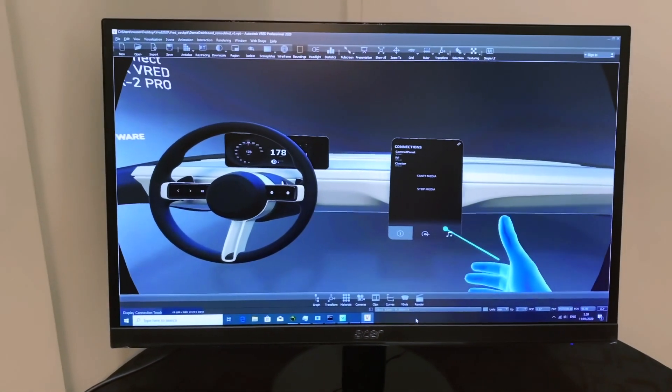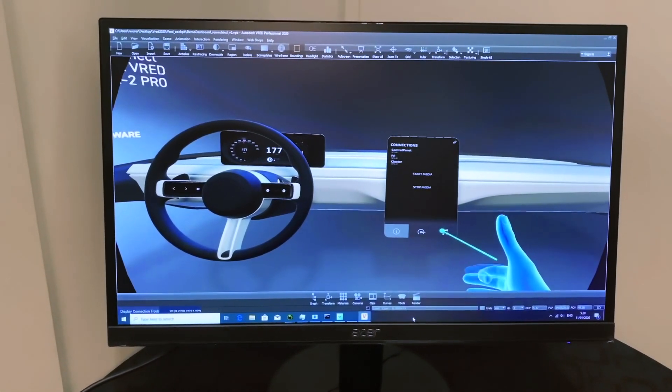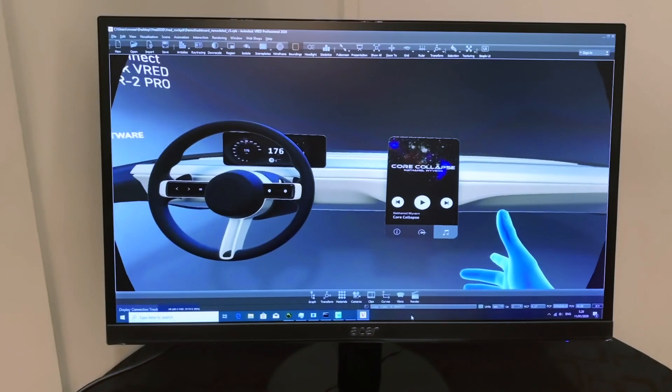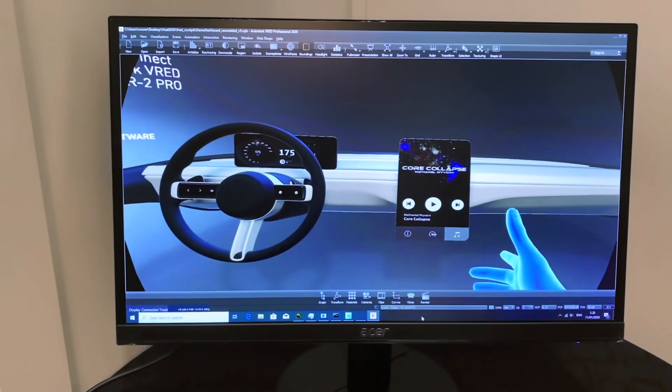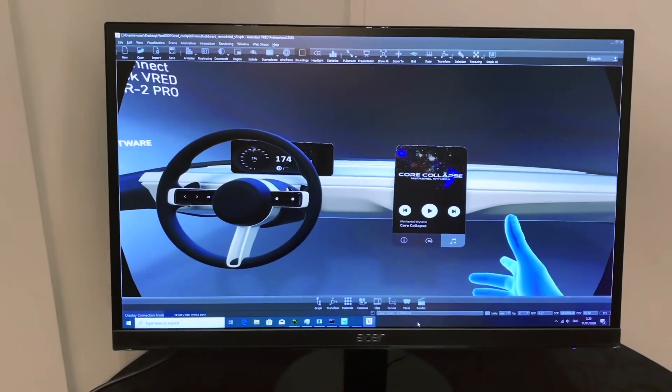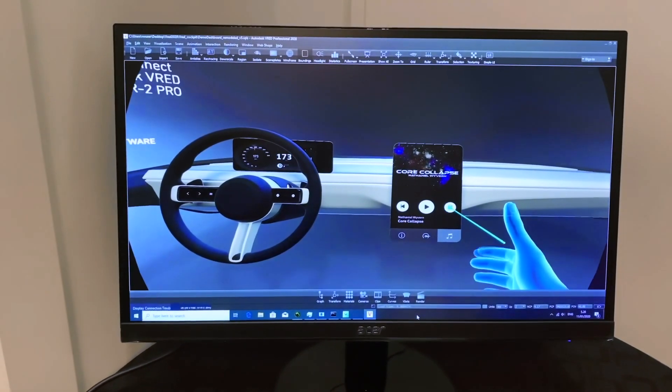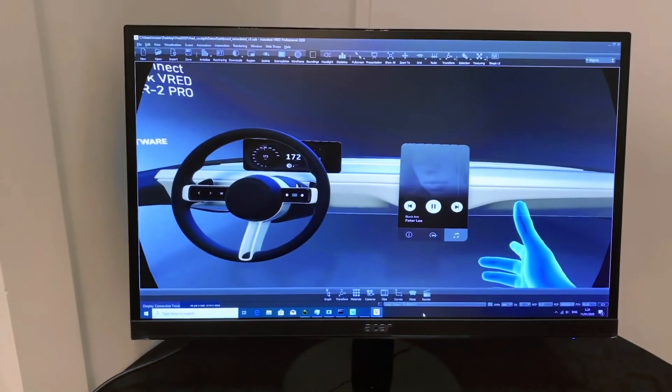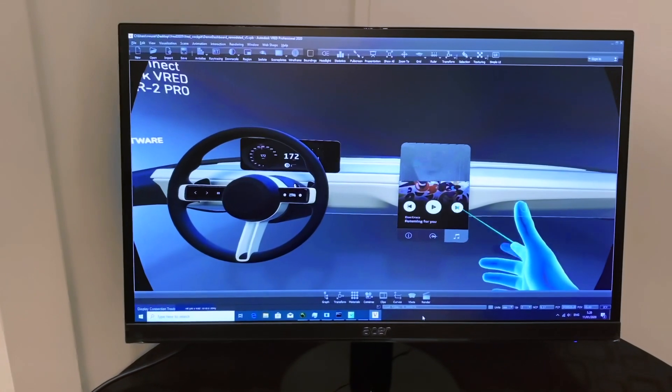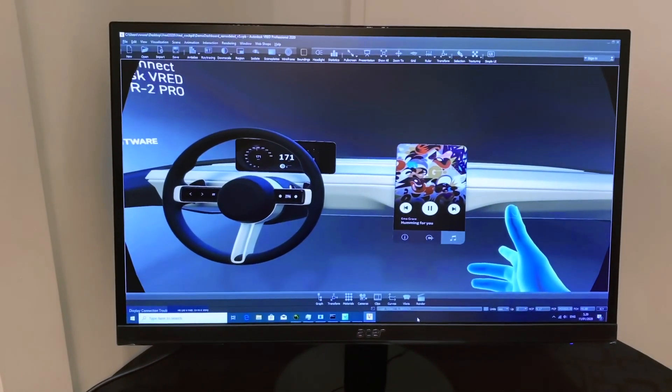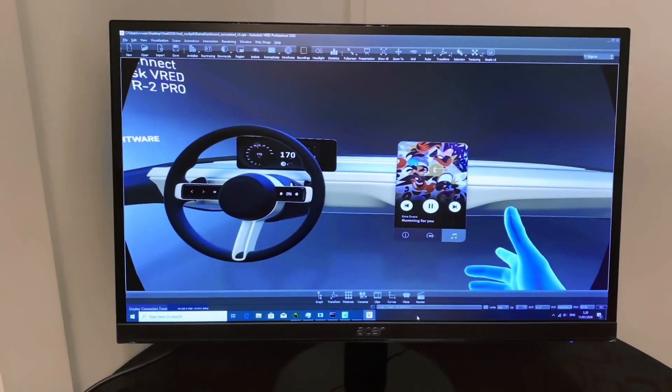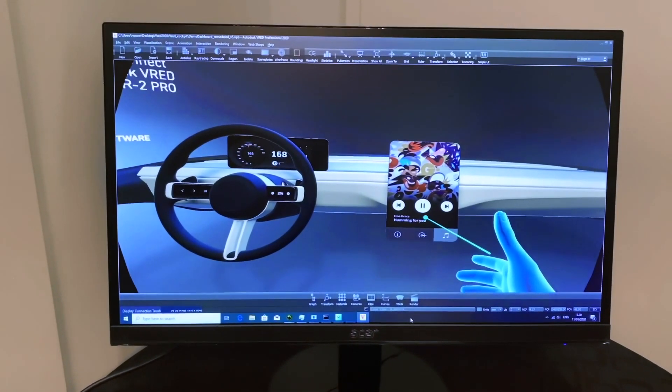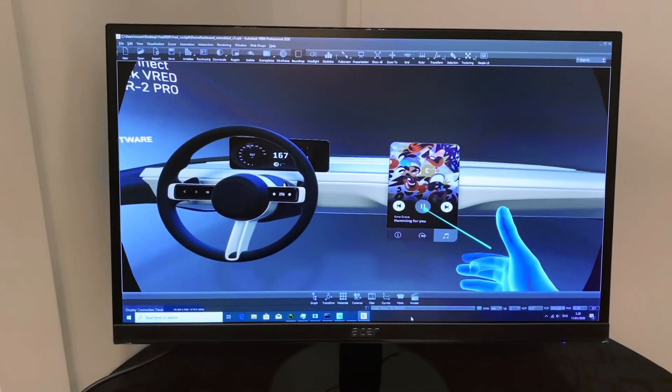Clicking the music icon in the IVI, we can access the media player. Clicking the left or right buttons in the media player, we can change the song. And clicking the middle button, we can start or stop the music playback.